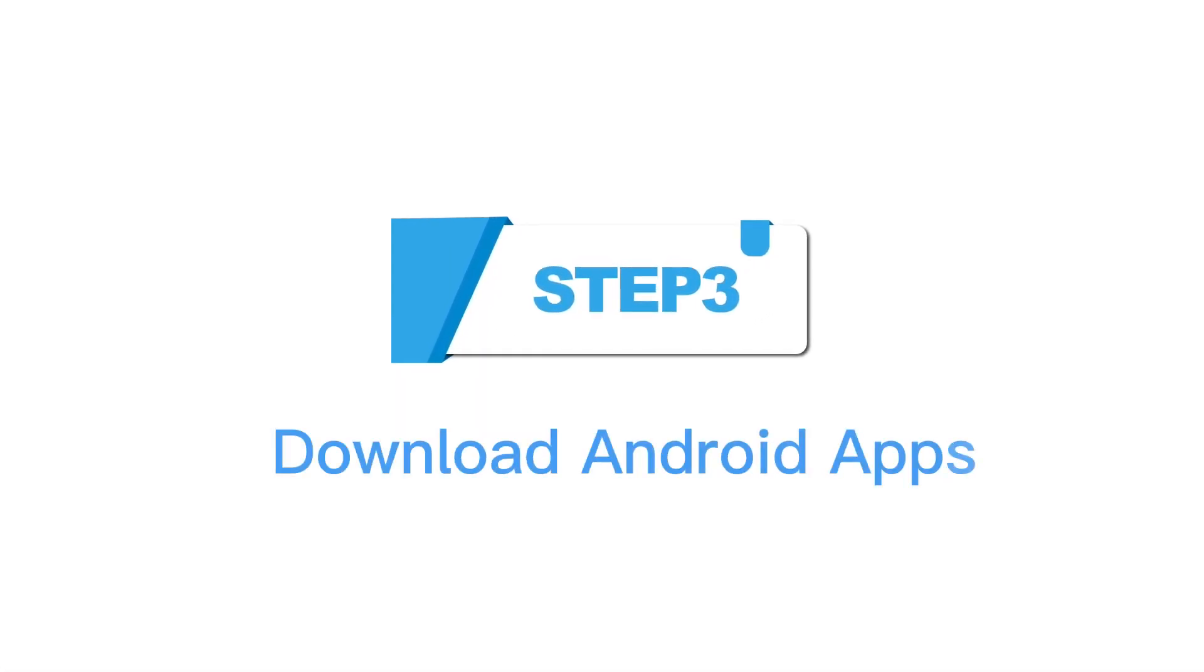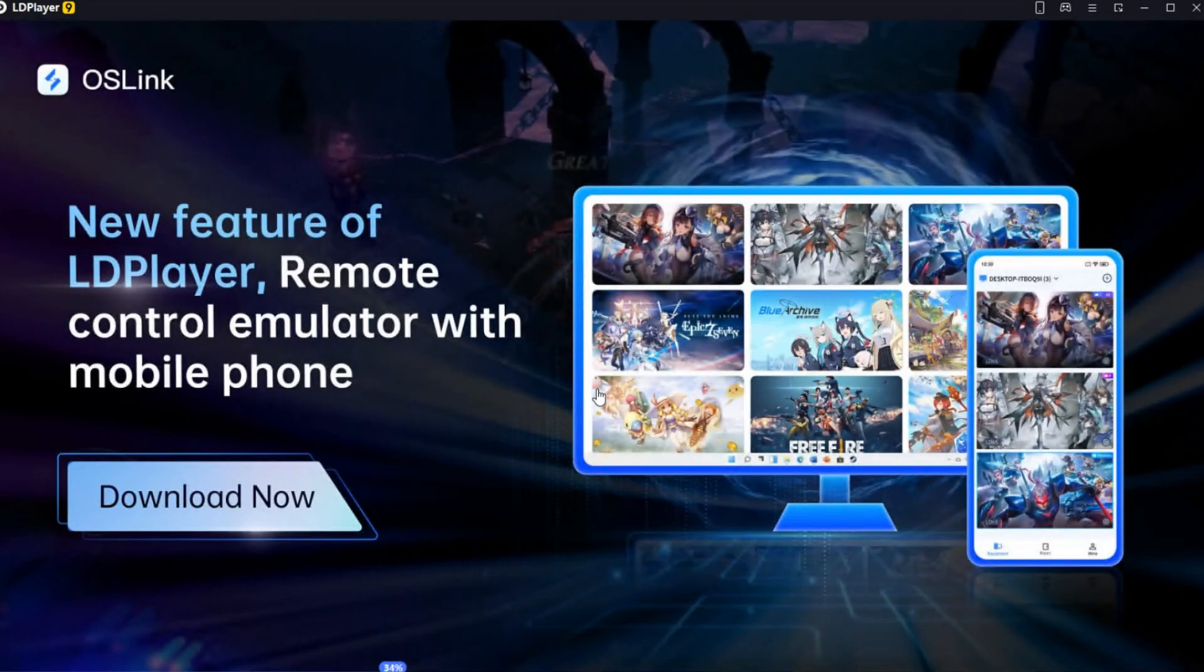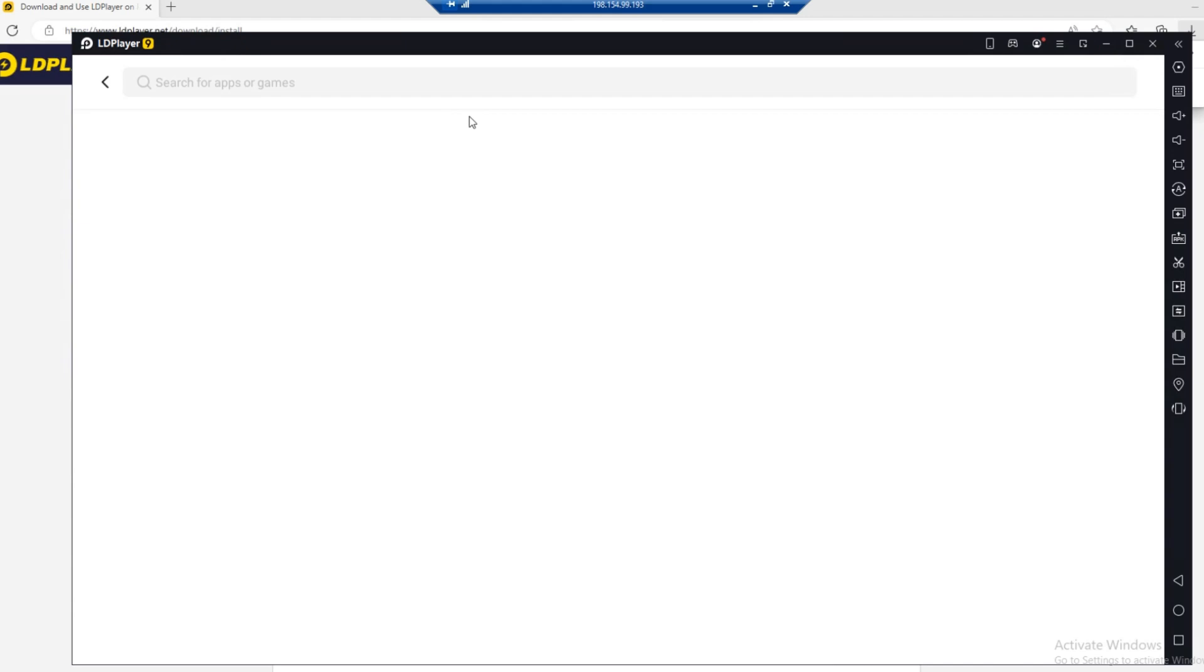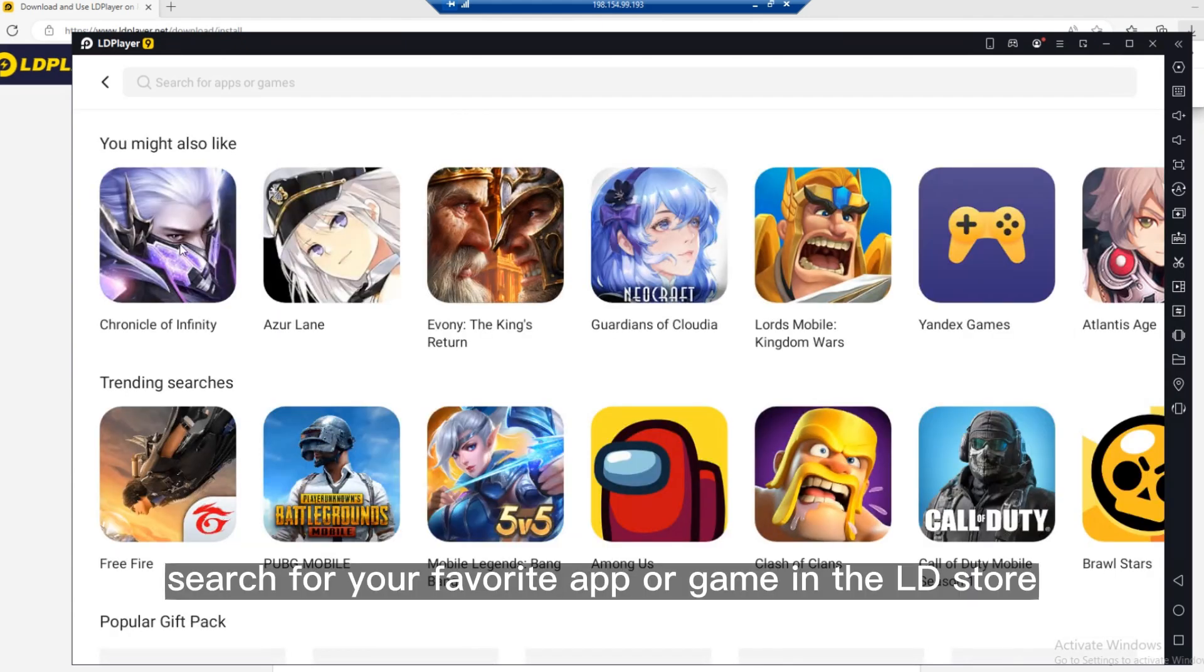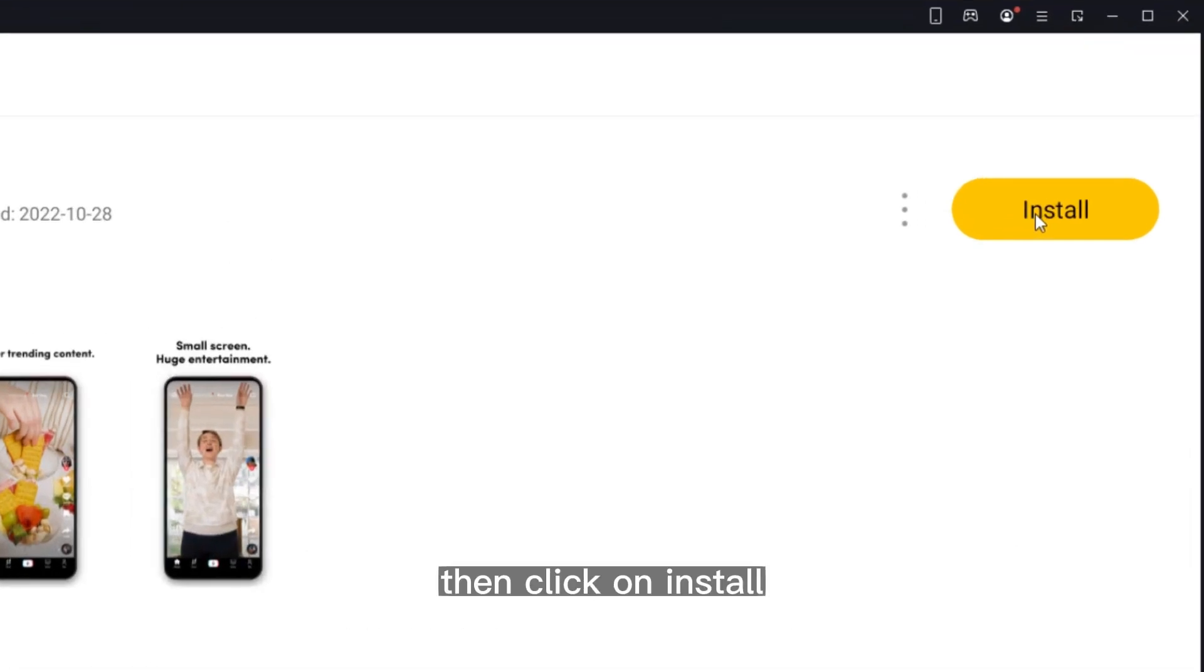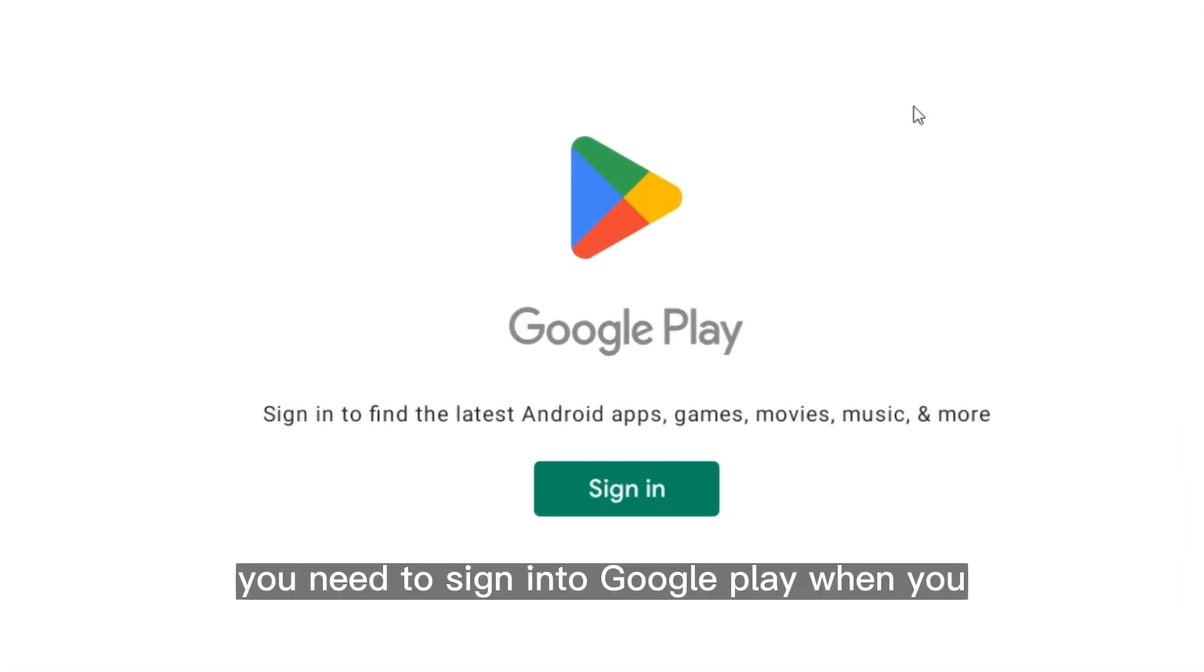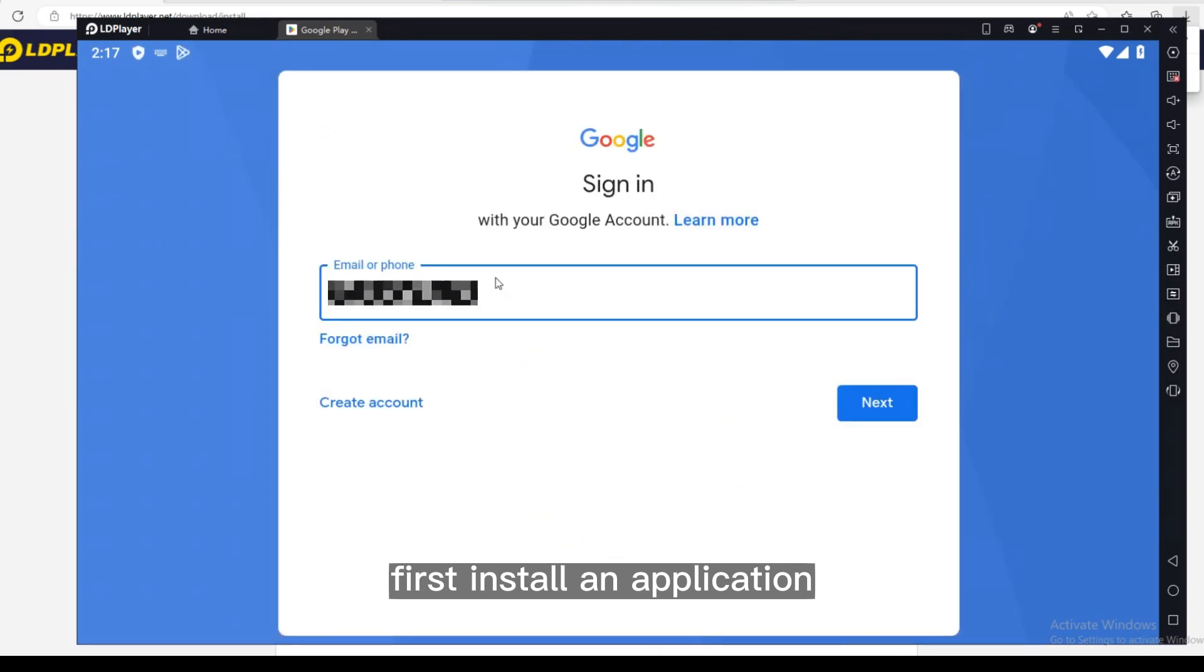Step 3: Download Android apps. Click Start. Search for your favorite app or game in the LD Store, then click on Install. You need to sign in to Google Play when you first install an application.